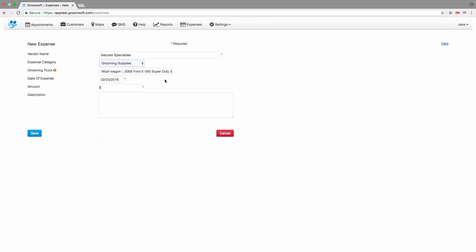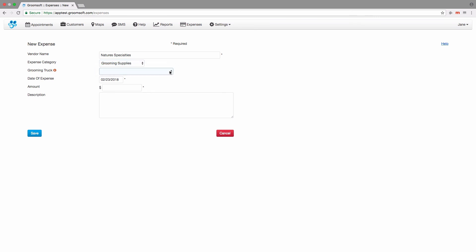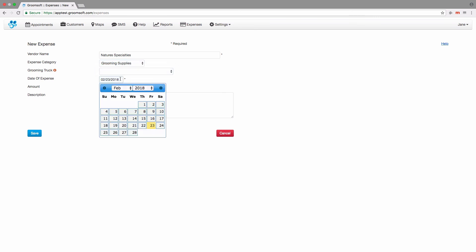If your expense is for a truck, choose the truck it is for. Otherwise, this field could be left blank. Select the date.